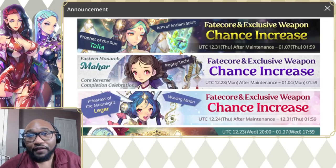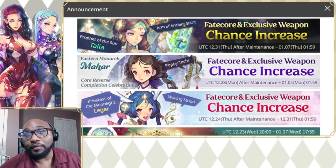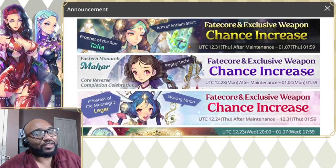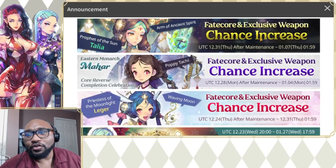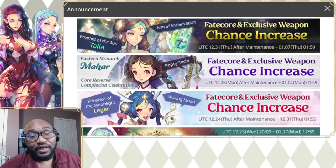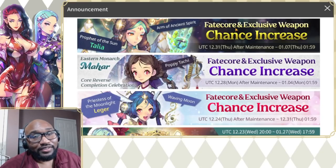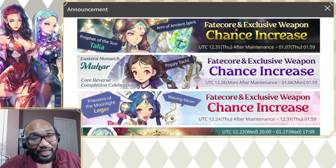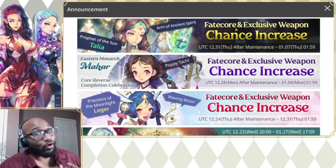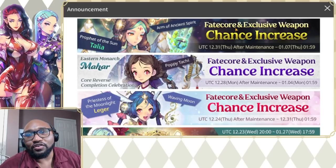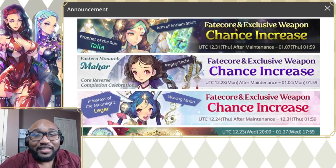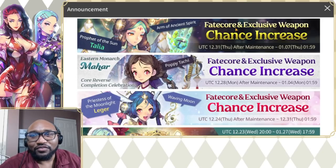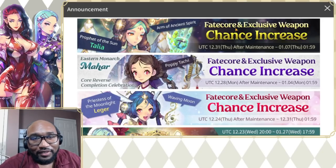All this is not important because Prophet of the Sun Talia here, Arm of the Ancient Spirit, that looks so much better. I think in the preview she had her old arm. We won't be able to see any of the animations but hopefully we'll be able to see what she's bringing to the table. She is the gold Fatecore, it is the last Thursday of the month, so buckle up, get in your seats.